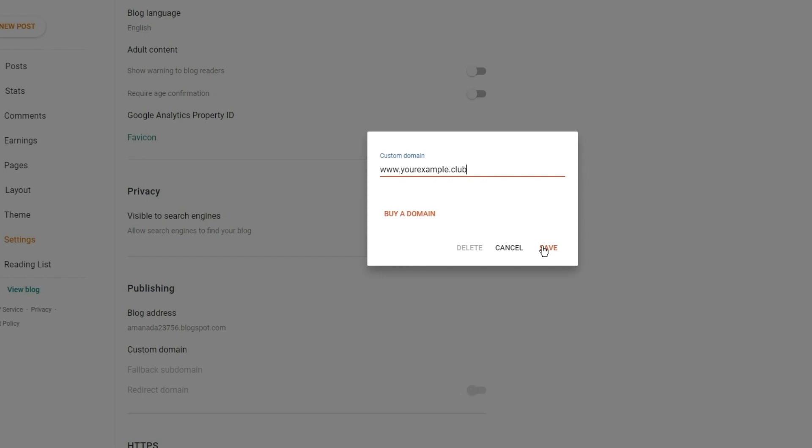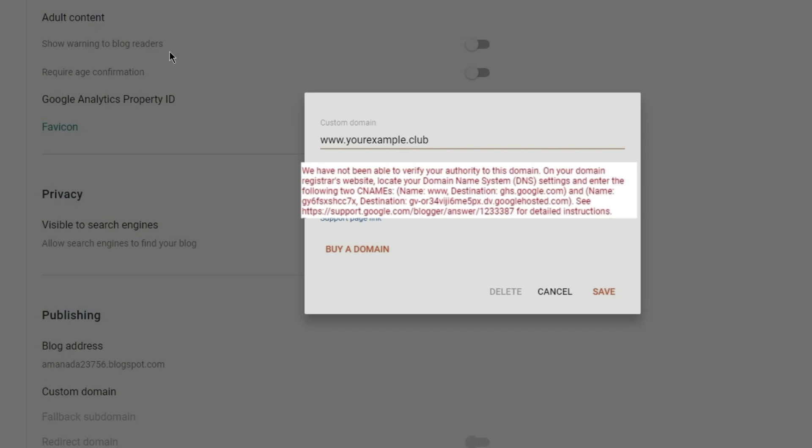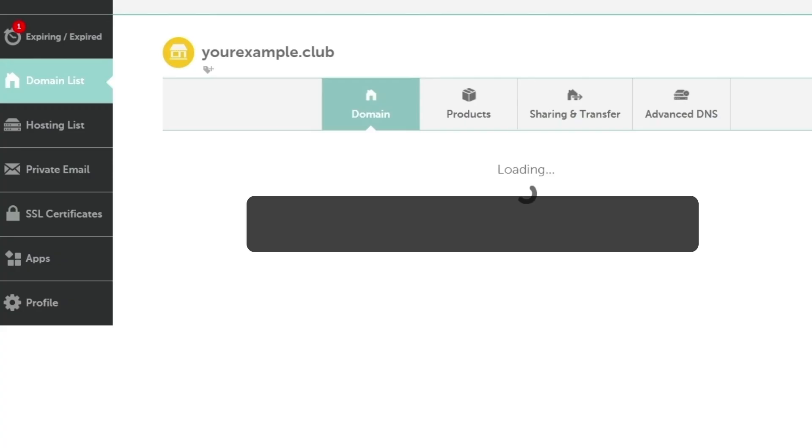Once you enter your domain name in Blogger, you'll see exactly what to enter into Namecheap in red text within the popup window. Don't close the popup window until the highlighted records are copied and saved to your Namecheap account.